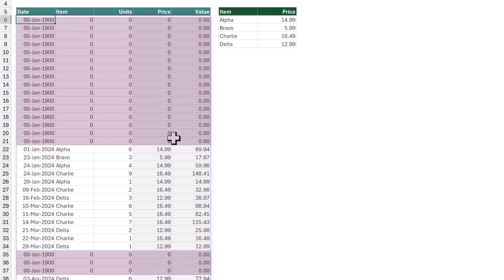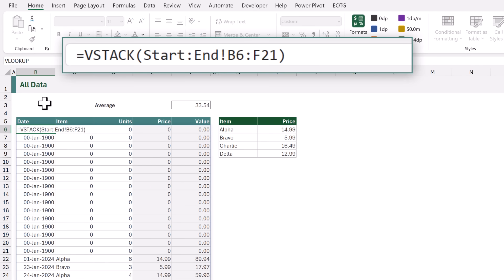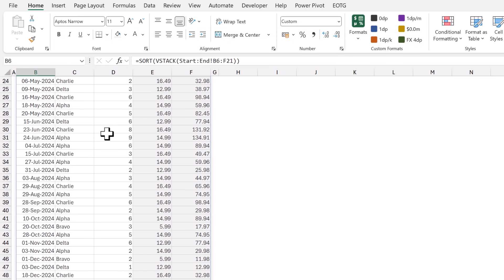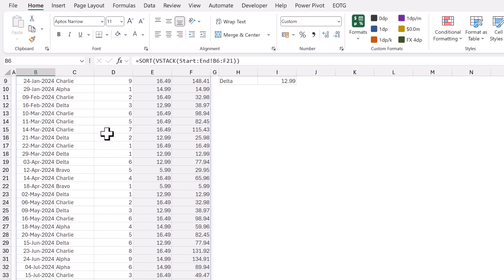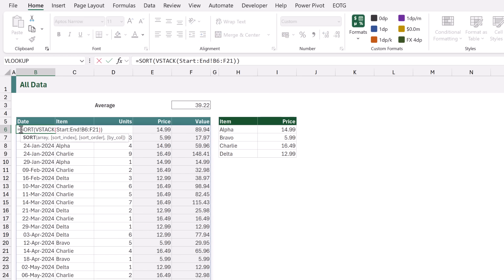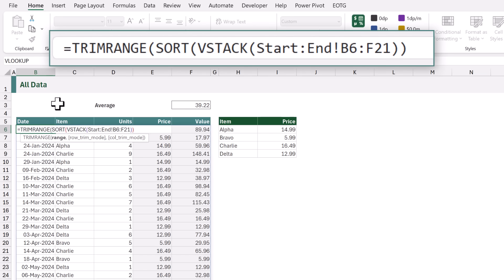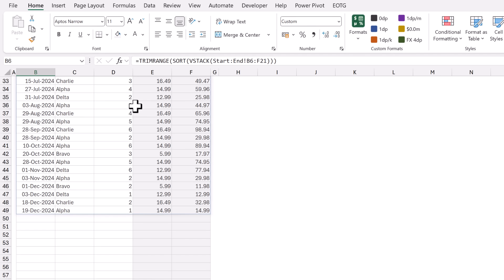Unfortunately those sheets contain blank rows. What we're going to do is wrap this inside the SORT function — adding SORT opening bracket at the start and a closing bracket at the end. That now sorts all of that combined data, and you'll notice all of those blank cells have been moved to the bottom. Going back to edit our formula, we can add the TRIMRANGE function around the outside. When that calculates, we now only get the values that are contained on each of those Q1 to Q4 sheets.